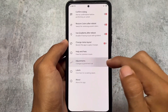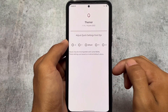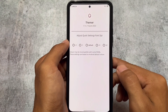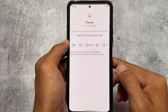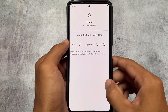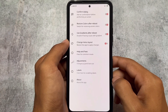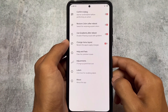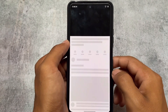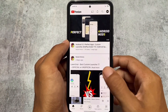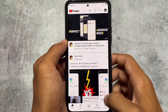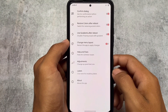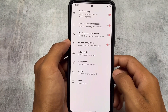You also have customizations for quick settings fonts, DPI, menu layout, and other settings. This is what Project Themer offers overall — it's a solid toolkit you can use if you want to customize your device.